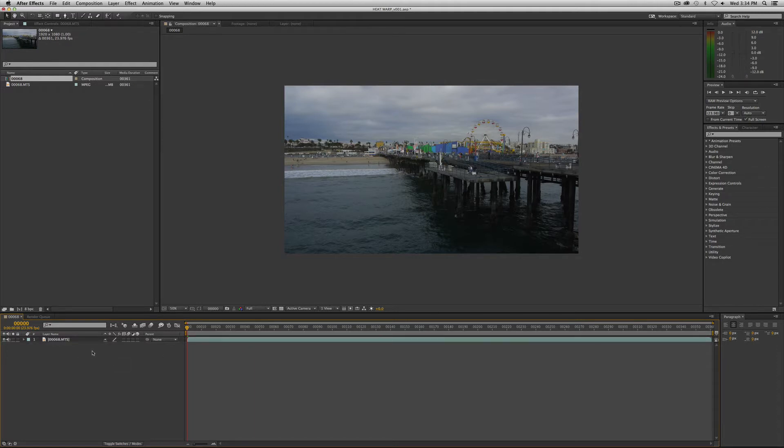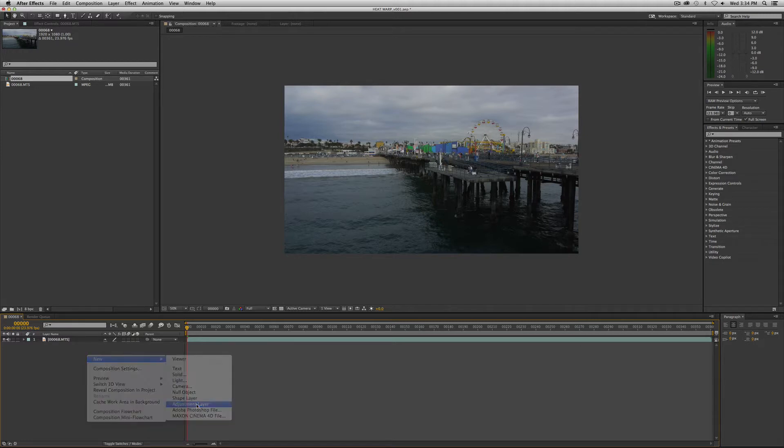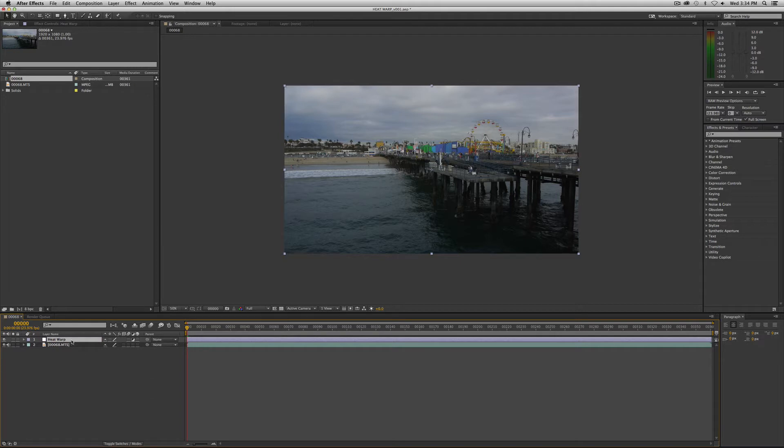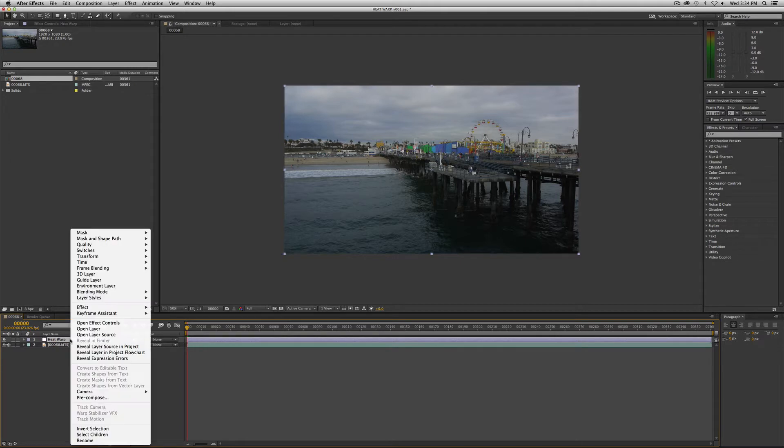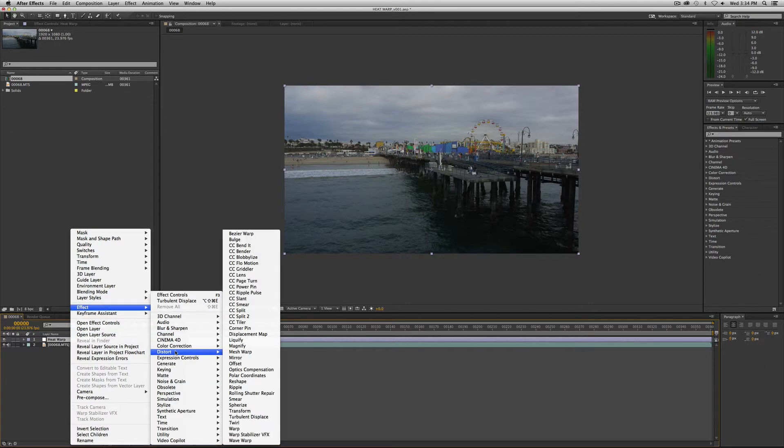Down in our timeline, right mouse click, go to new adjustment layer, and we're going to label it. Let's label this heat warp, and then we're going to apply turbulent displace to this effect. Right mouse click, go to effect, go to distort, and down to turbulent displace.